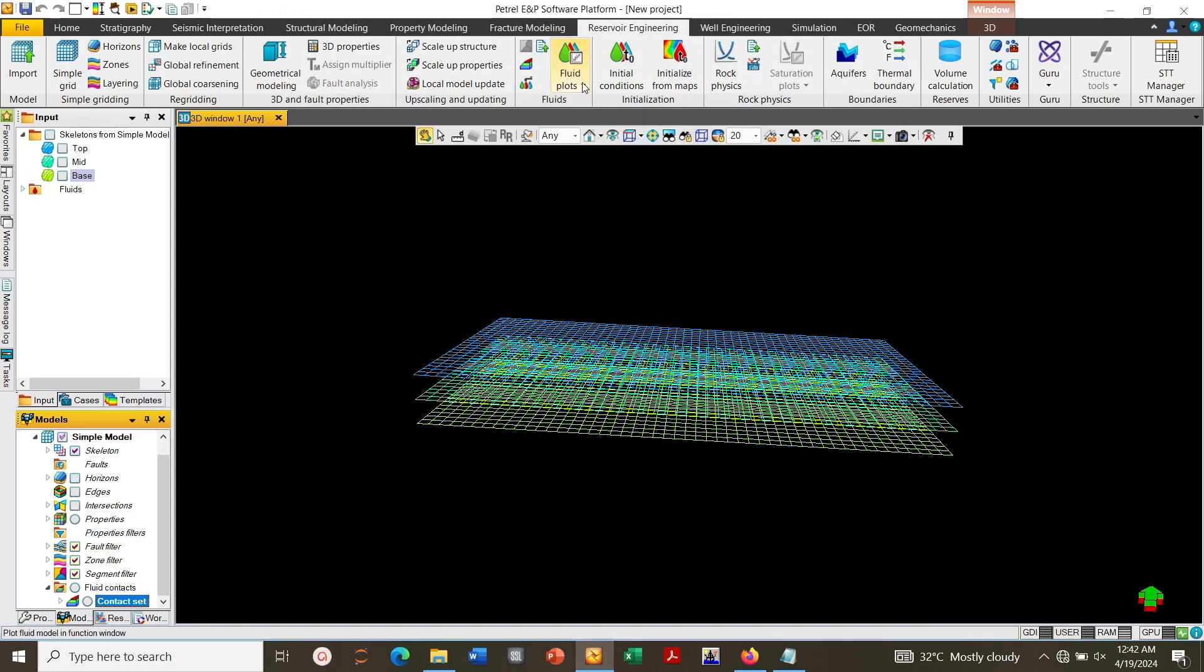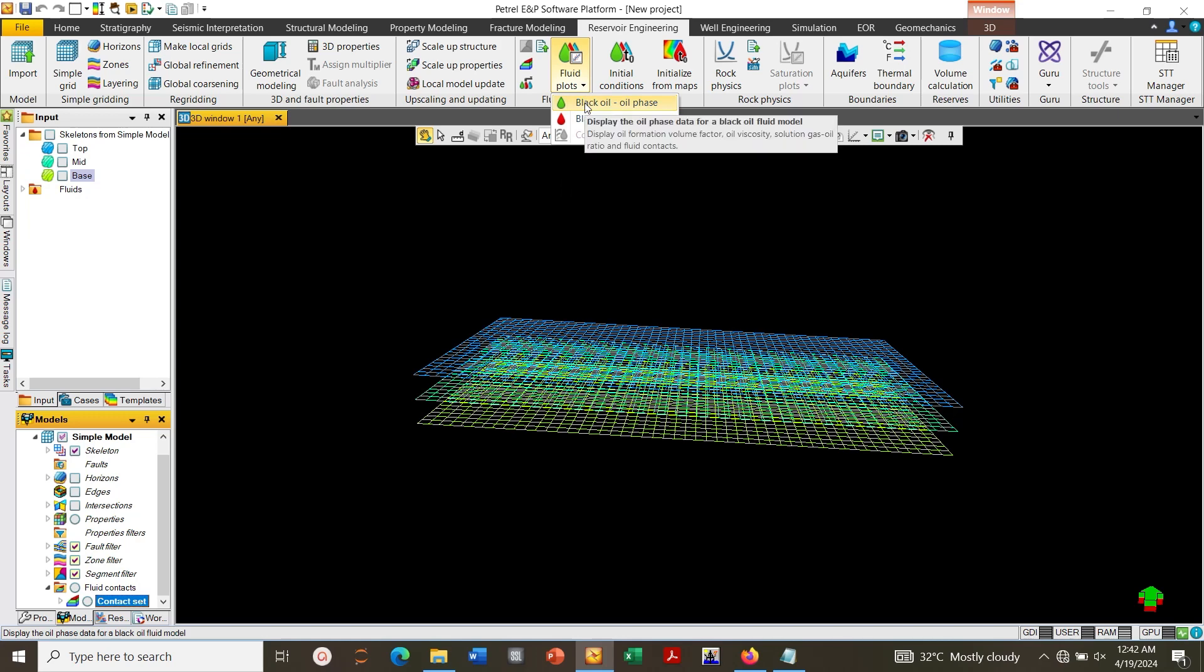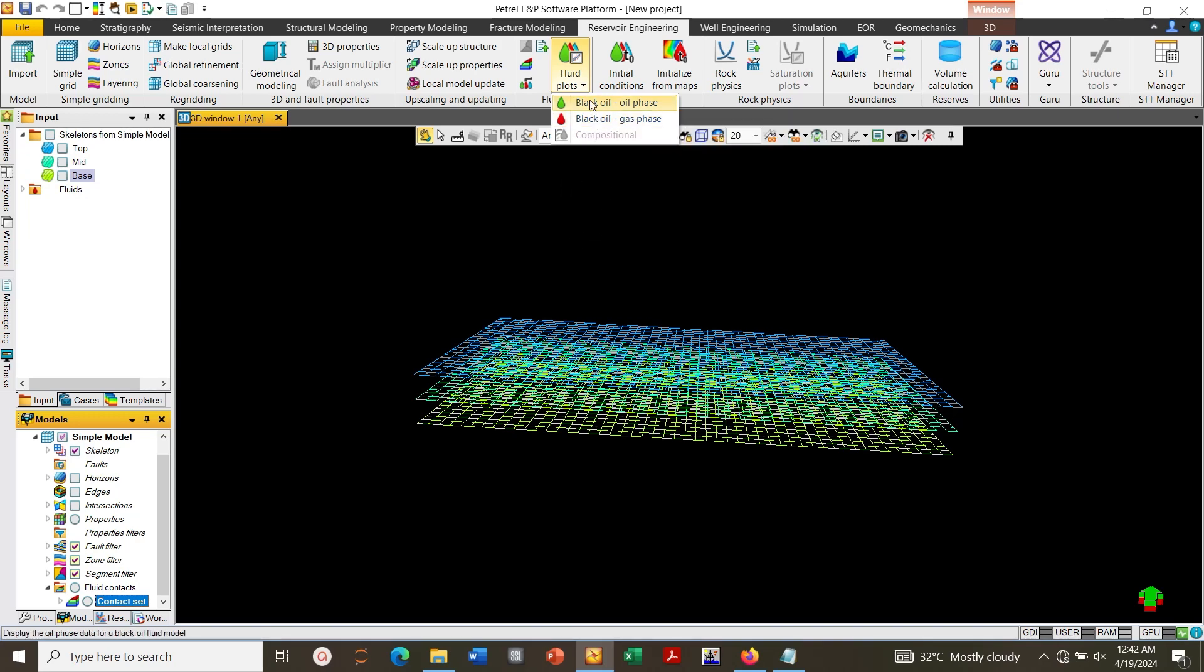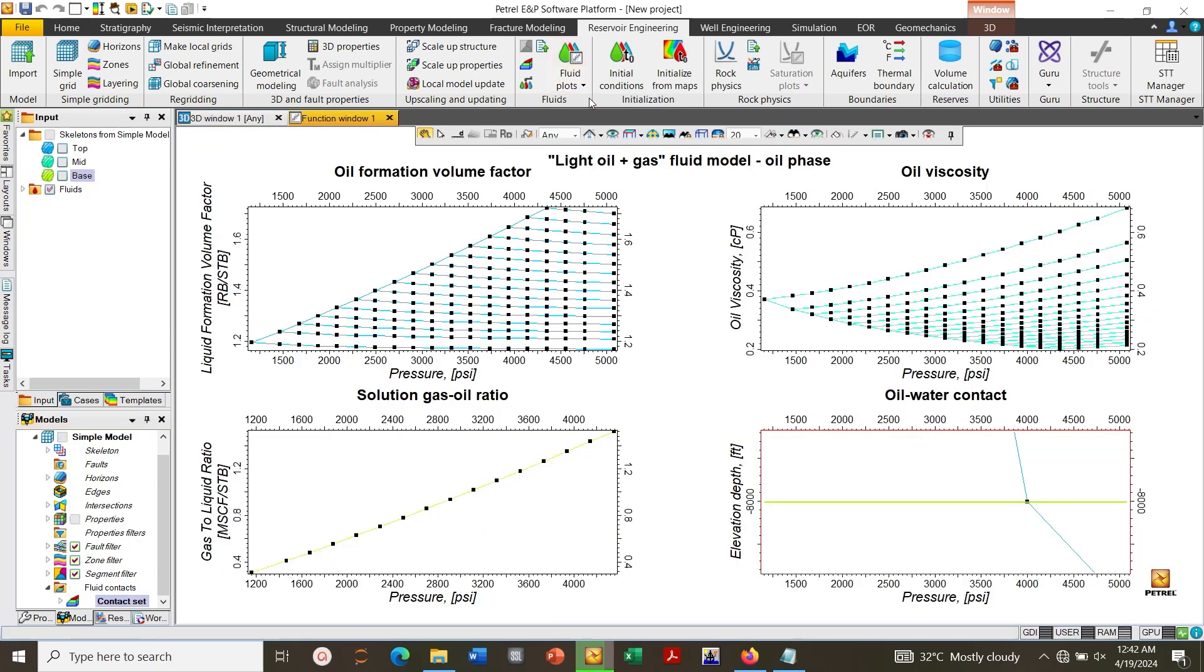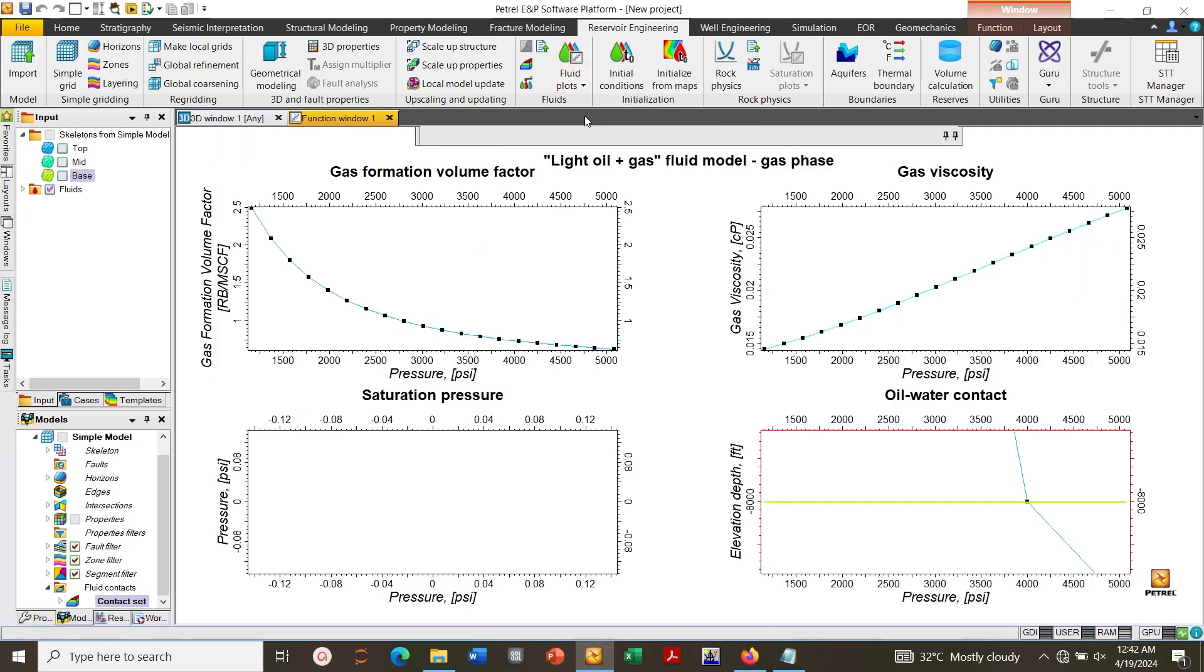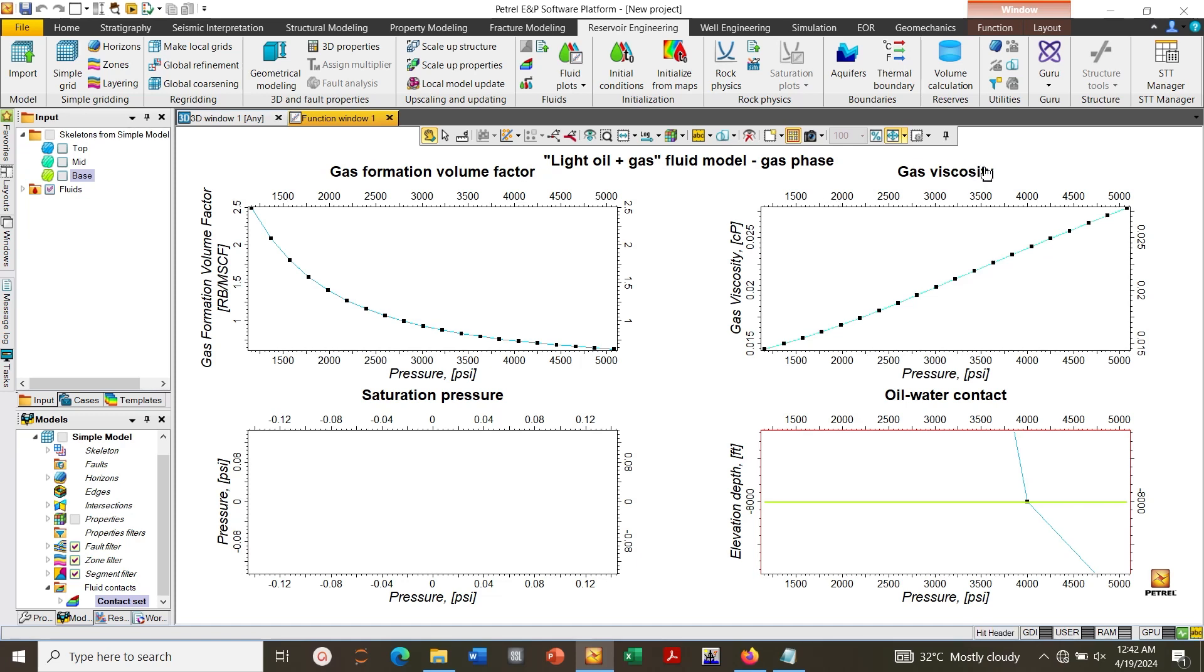Now if you plot, you have your gas function volume factor, gas viscosity.